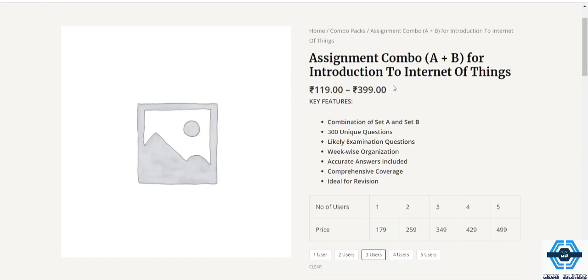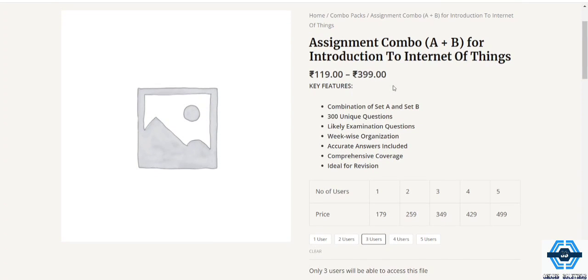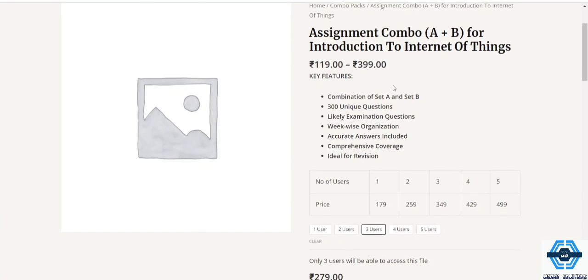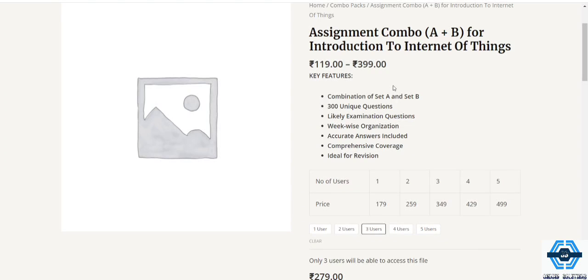See, introduction of internet of things. It's a two combo. You will get set A, set B combos of 300 unique questions. That's many questions for you. If you study 300 questions properly you will get everything in common from there, that I can guarantee you.